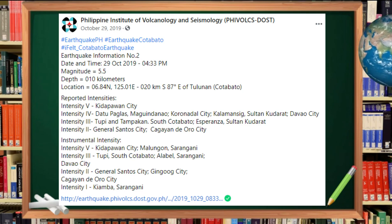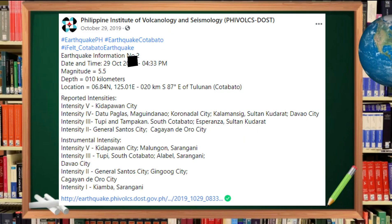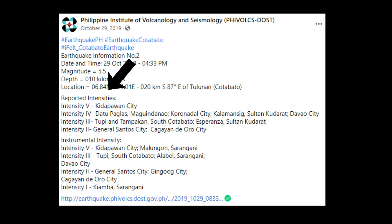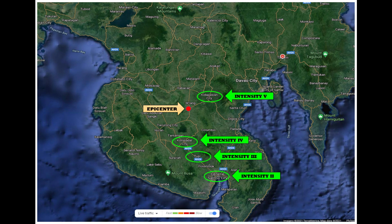Now, I want you to observe the data of the October 29, 2019 earthquake. The epicenter of the earthquake is in Tulunan, Cotabato. It mentions here the reported intensities. Now, let's plot the reported intensities on this map. Notice that the highest intensity recorded is the one that is closest to the epicenter, which is Kidapawan City. And the lowest intensity, which is in General Santos City, is the farthest one.